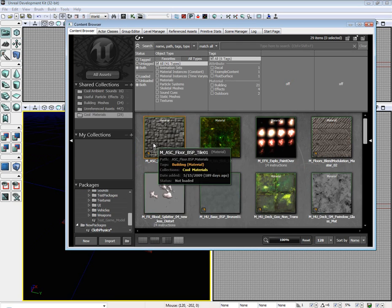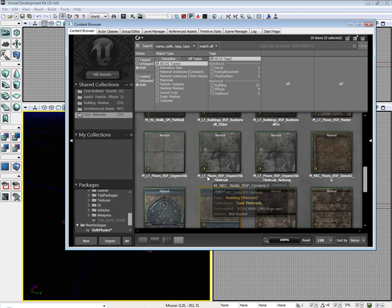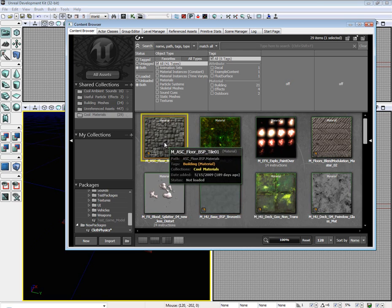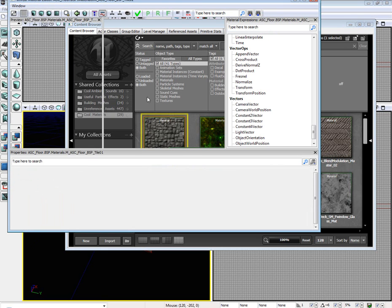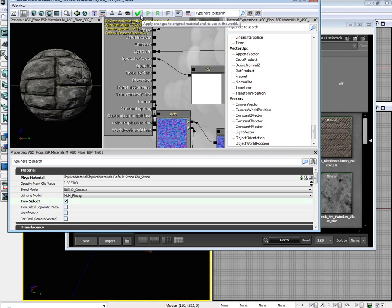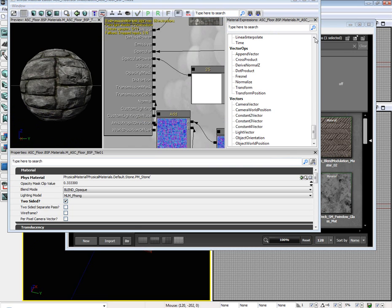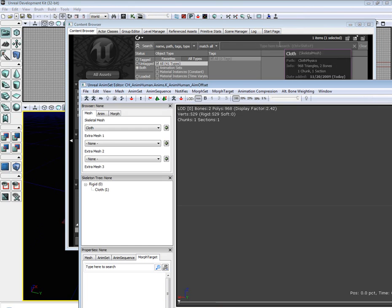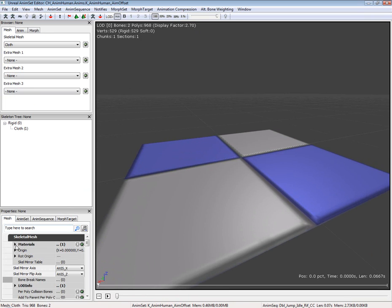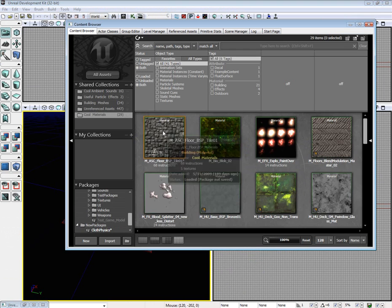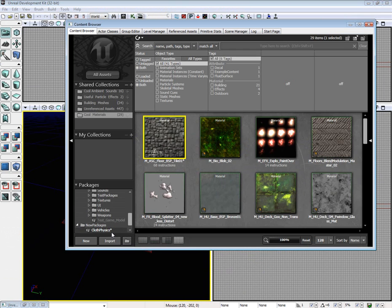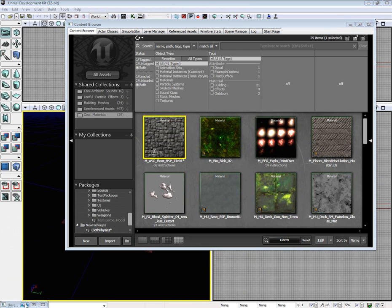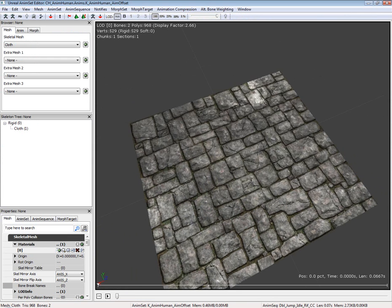Before we get started on making it tearable, I'm going to turn this material into two-sided. Let's go back to our cloth physics. The first thing we're going to want to do is apply our material.